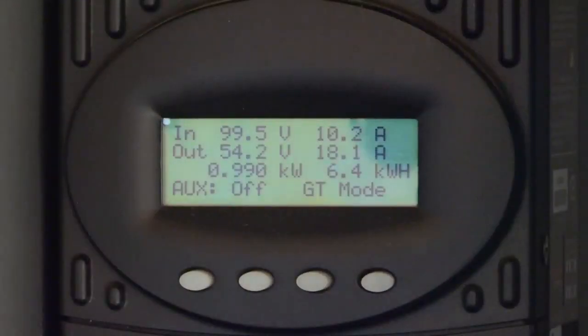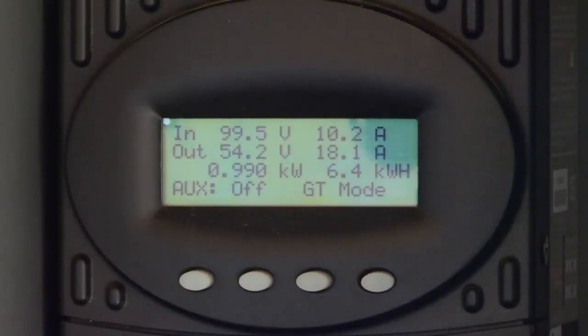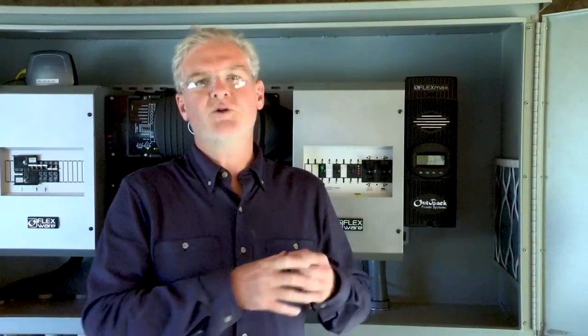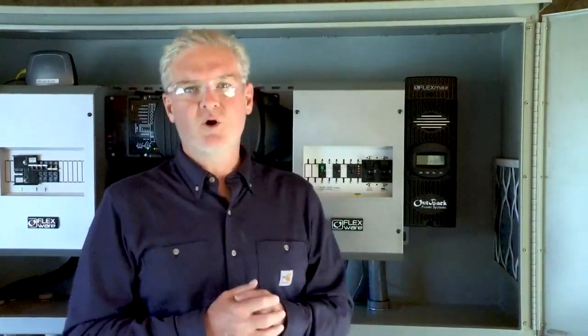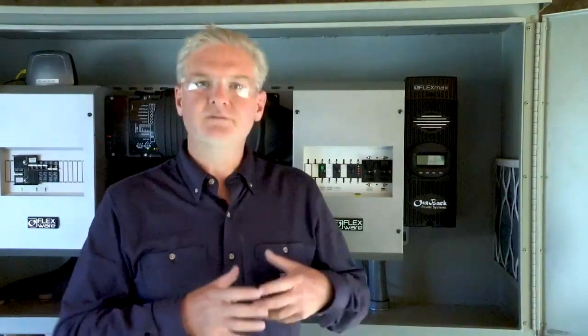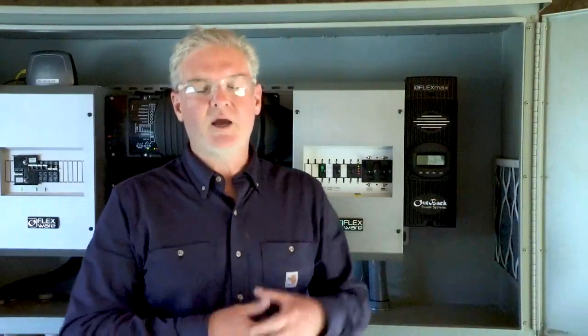We're at 6.4 kilowatt hours listed here on the right. That's what we need to start thinking about when we understand instantaneous power versus energy produced over a period of time — daily, weekly, monthly, yearly — and how all those things go into our total energy production for our system.